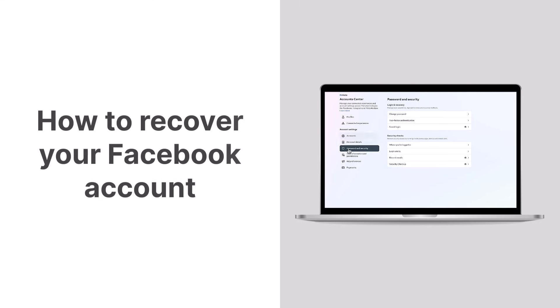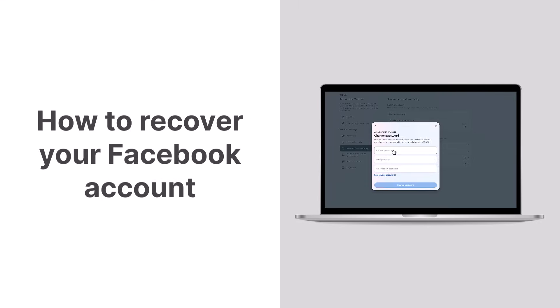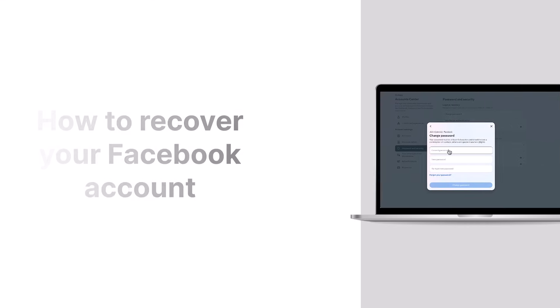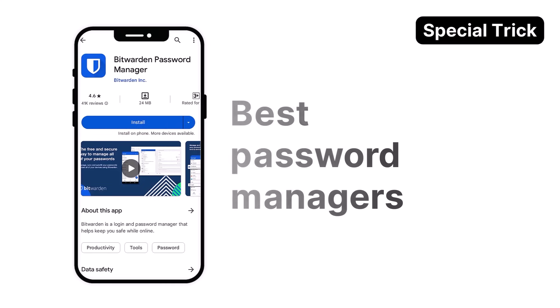There's more than one way to recover your Facebook account, and we will guide you through the process to regain access to it. And if you stay until the end, we'll share a handy password manager to store your password safely. So let's get started.